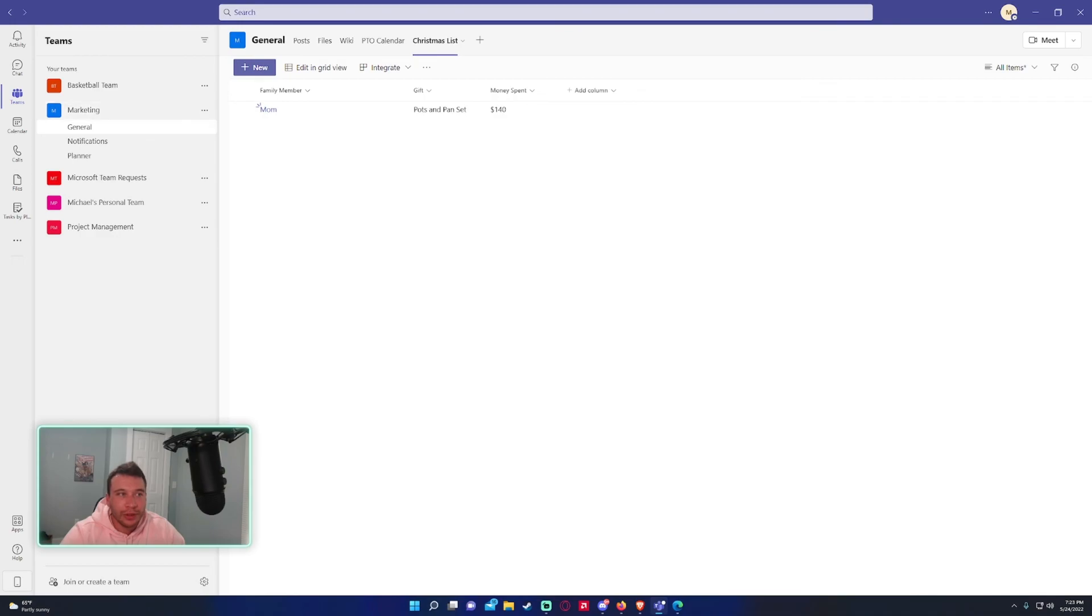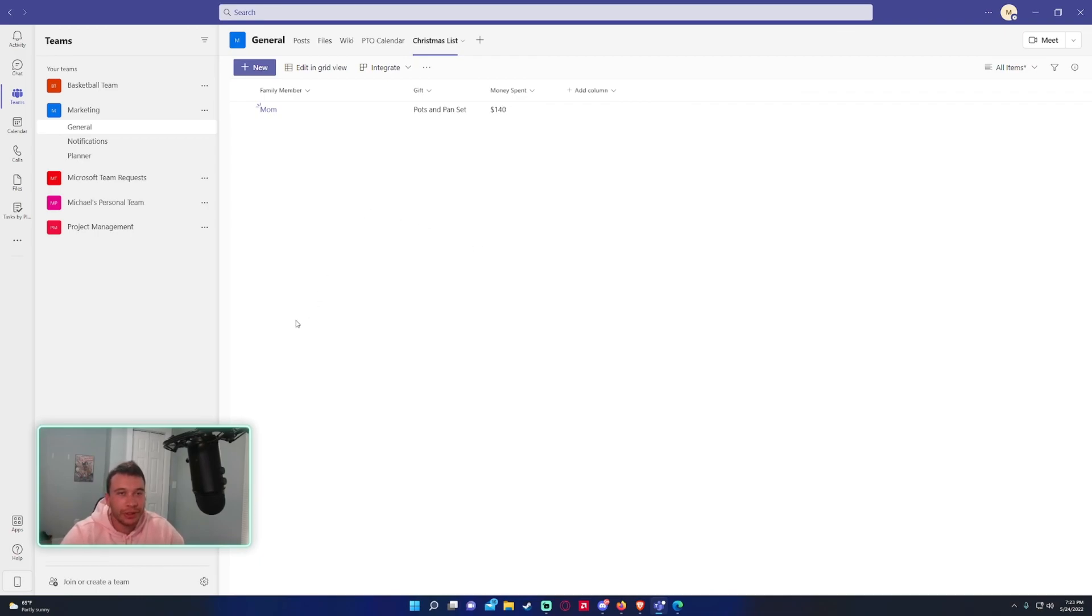So that's just a quick little example of how you can create a list within a Microsoft Team. I prefer doing it in SharePoint but if your team members like doing it in Teams here's a good little example for you. So feel free to like, subscribe, comment. If you have any video ideas leave them in the comments and I will catch you in the next one.